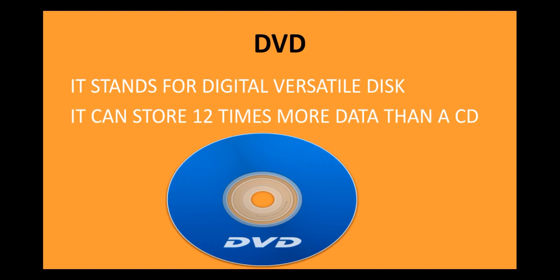The next device is DVD. Now, DVD stands for digital versatile disk. Now, DVD also looks like a CD. The shape is circular. However, the DVD stores more information than the CD. That means, it has a capacity more than that of CD. It can store 12 times more data than CD.